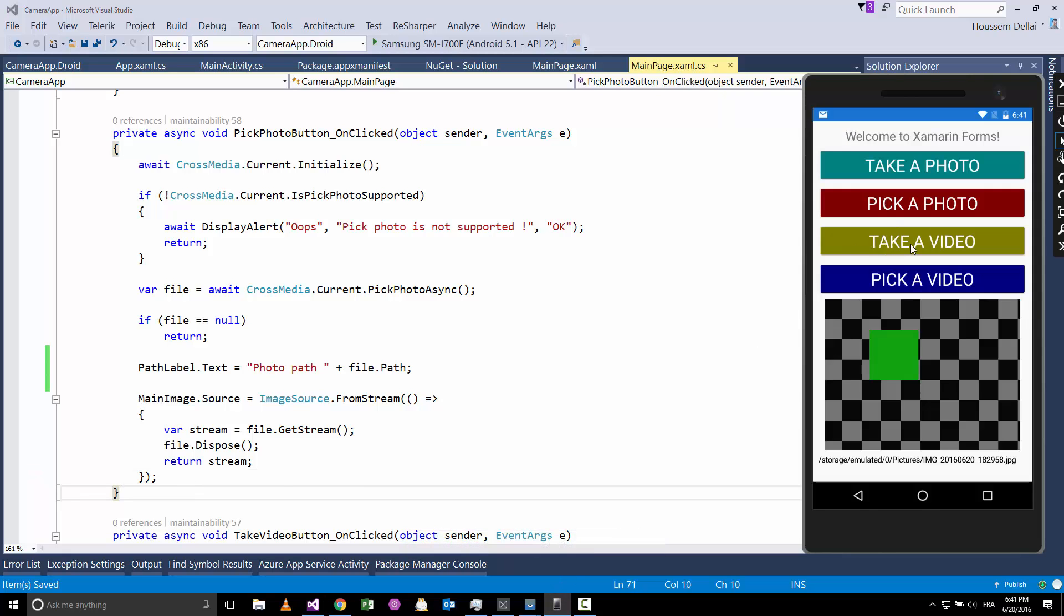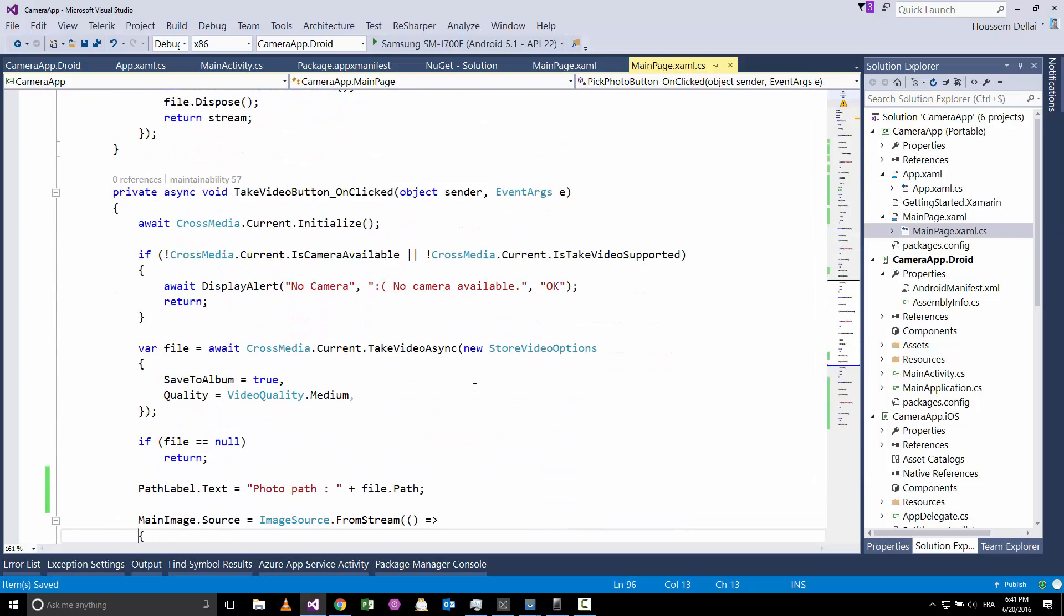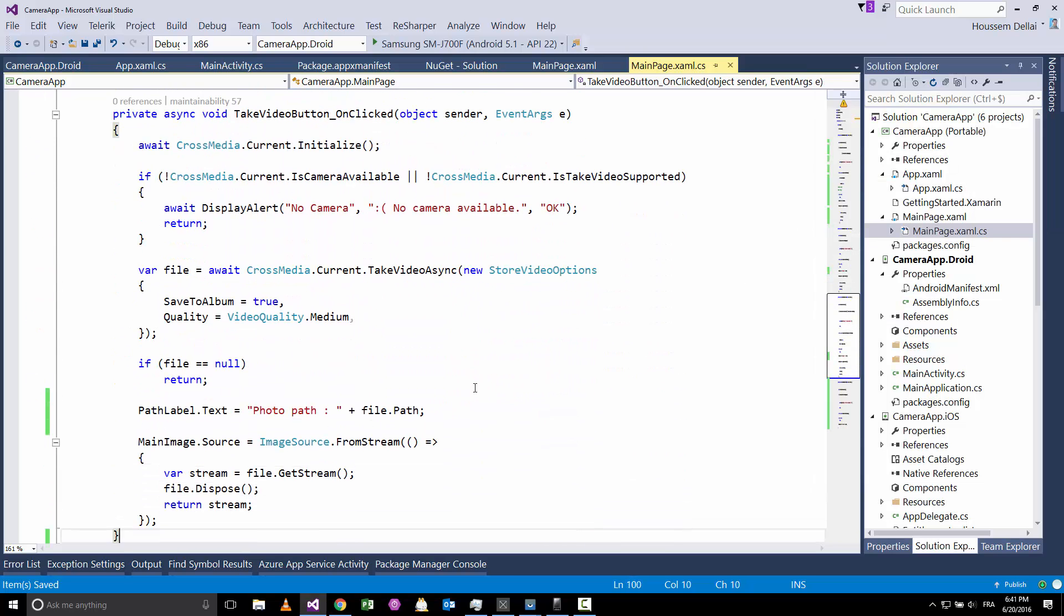The third button is for taking a video, and the fourth one is for picking a video. Those look similar to taking photo and picking photos, except that instead of saying here I want to take a photo, here I'm asking to take a video.